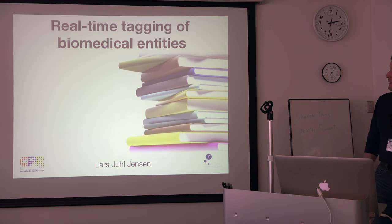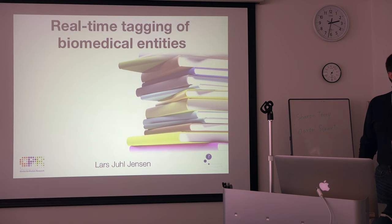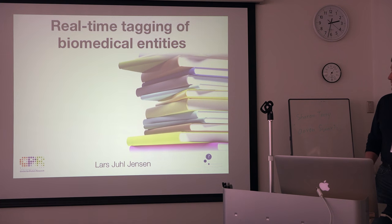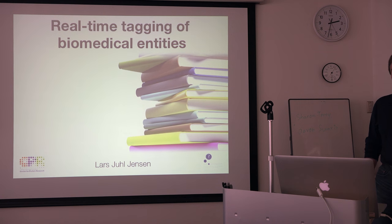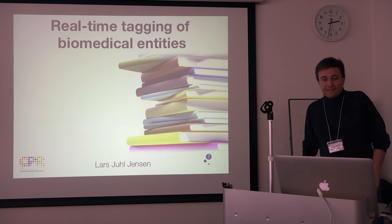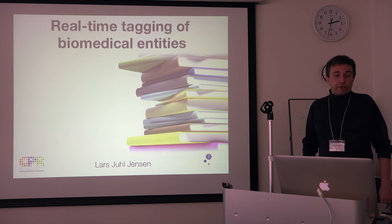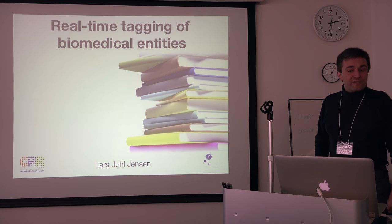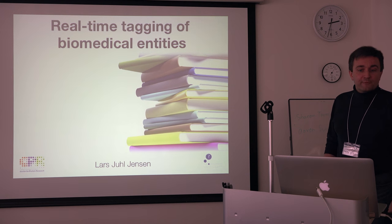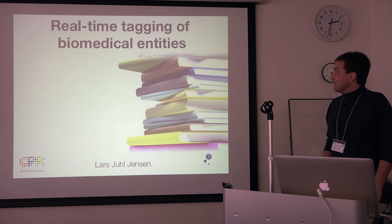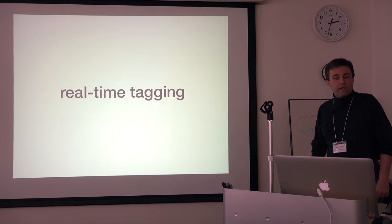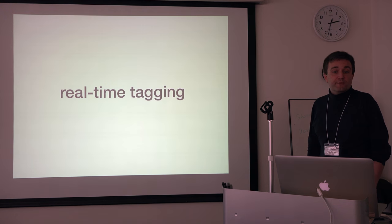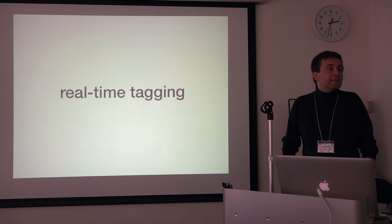What I'll be talking about here is some work that relates a bit to what Vangelis talked about earlier. It's a real-time tagging system that I've been developing in my group and which we use for a number of different purposes. I'll start by picking apart this title, Real-time Tagging of Biomedical Entities. The first part is, of course, what do I mean by real-time tagging?